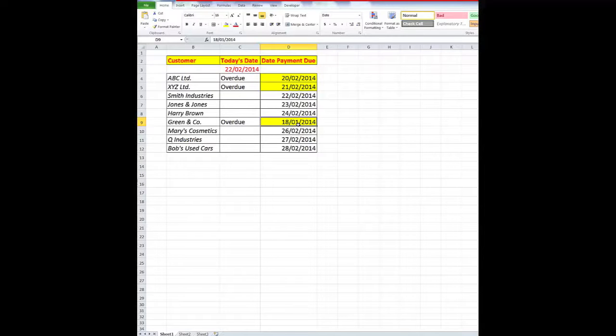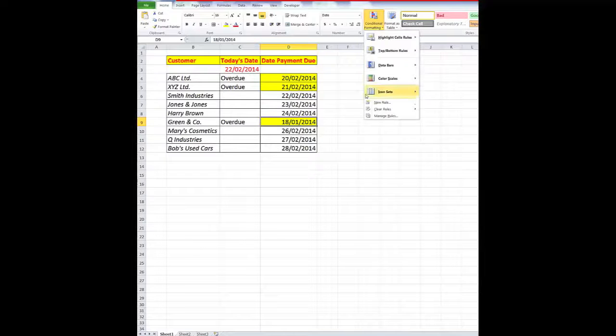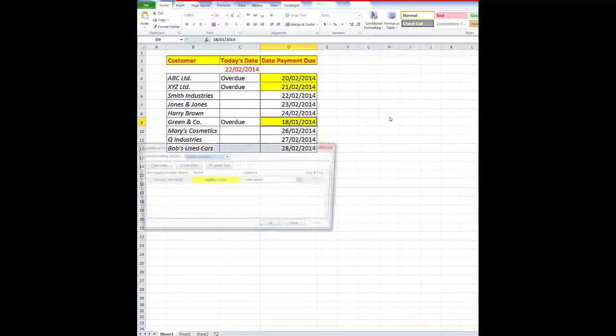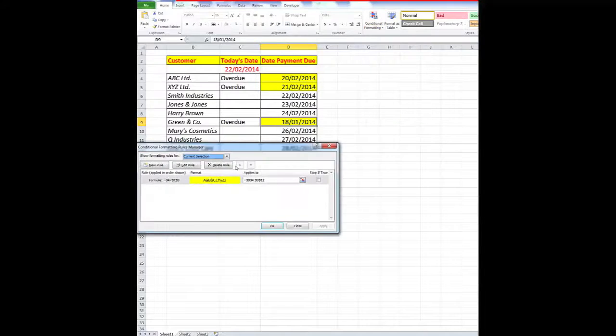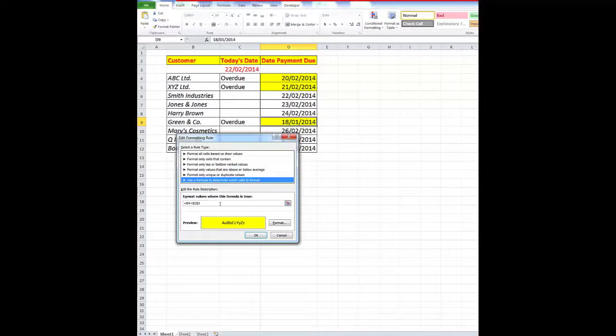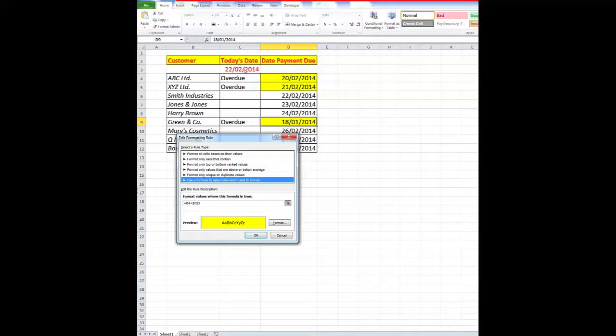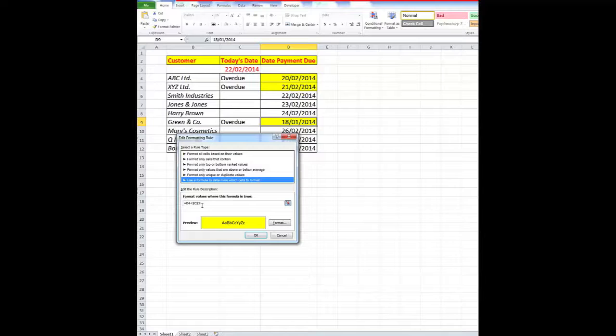So all I did was to use a conditional formatting formula. We'll look at the managing of the rules. And all I did was to use a formula to determine which cells to format. But remember that if you want to always refer to that cell, which will have the date in it, today's date, then you need to use the dollar signs, the absolute values. So thank you so much for watching.